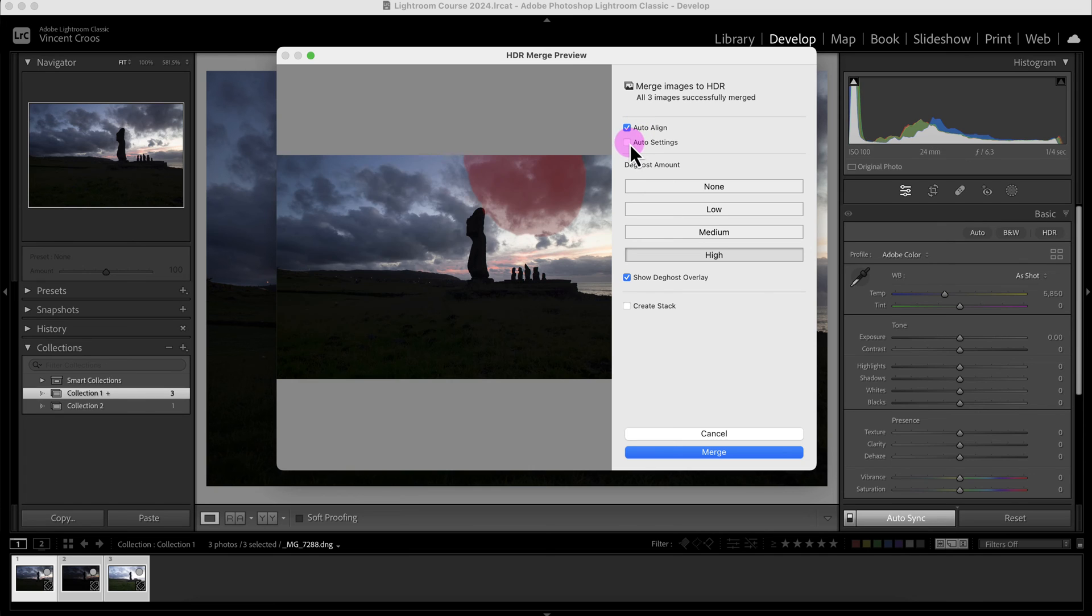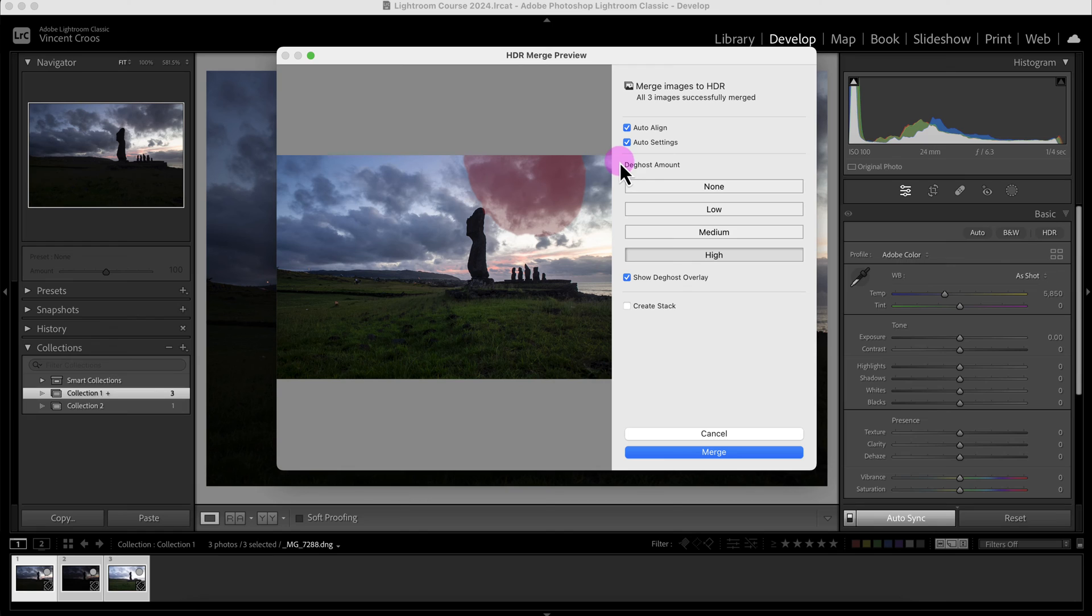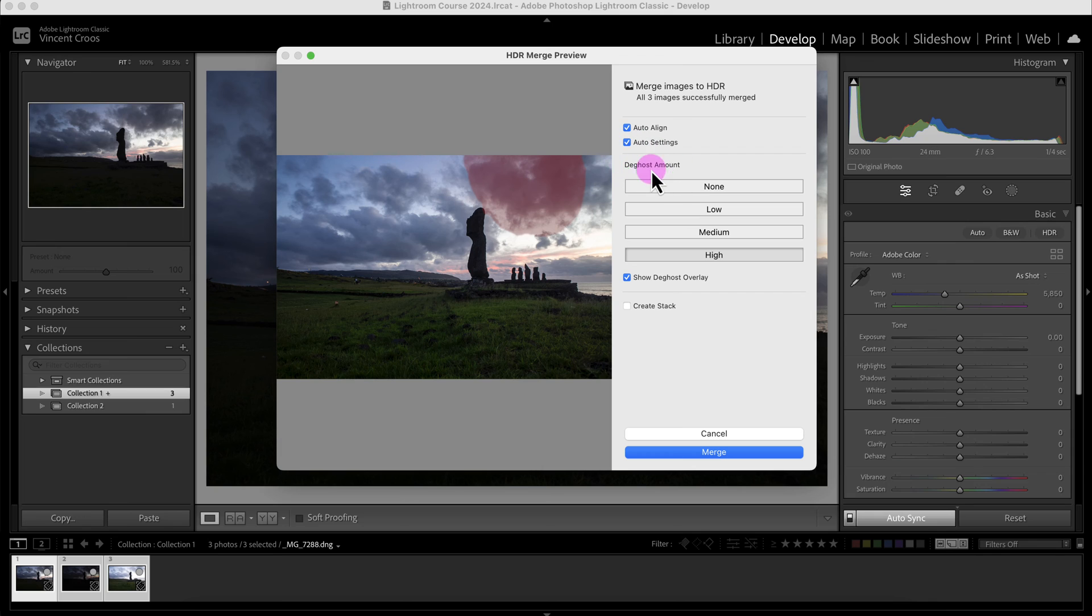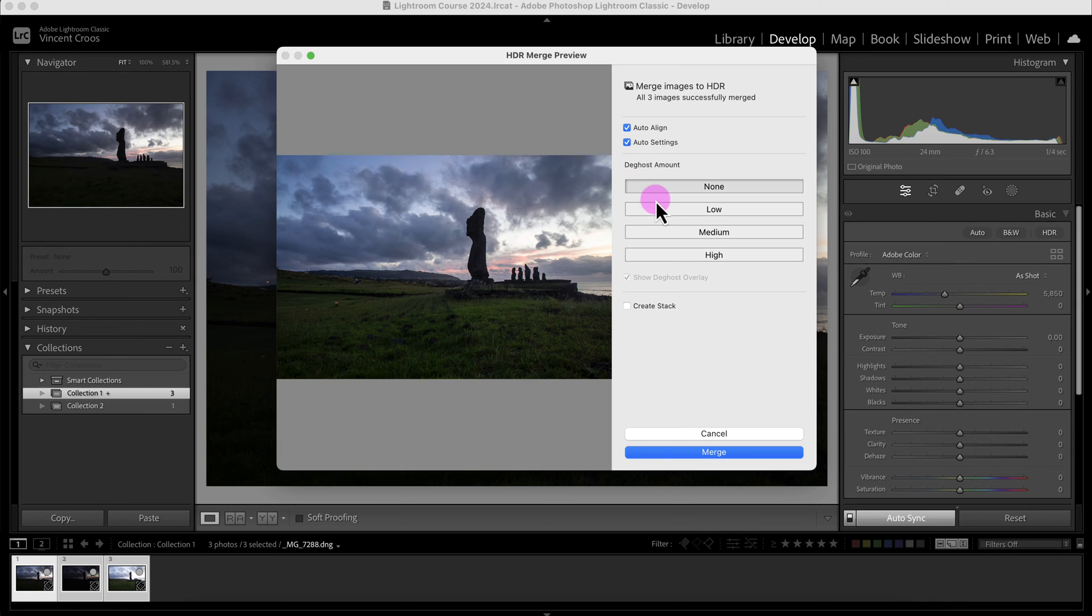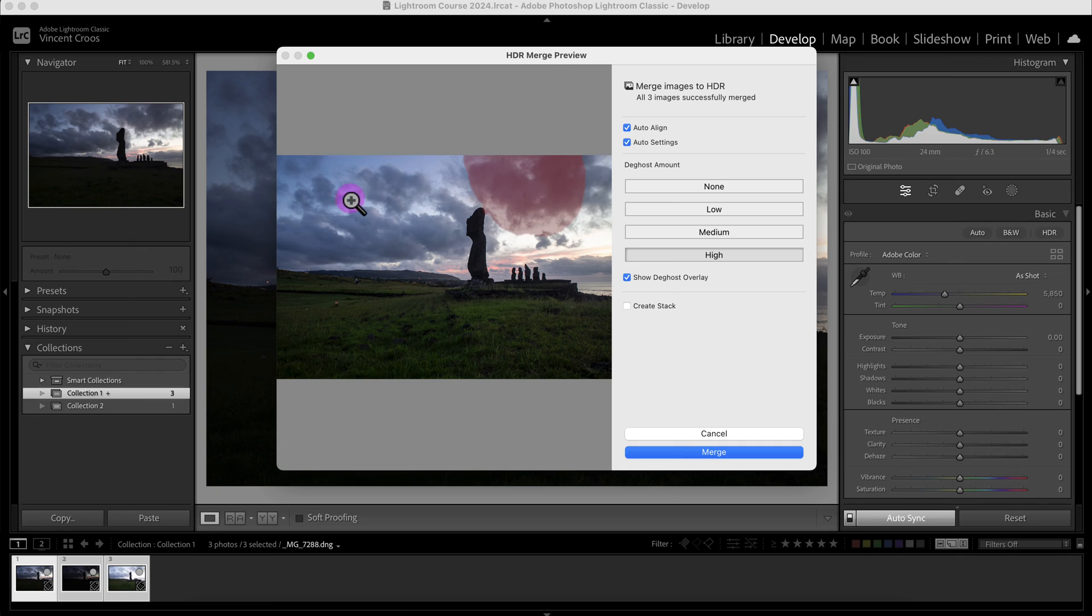After it merges the files, it'll automatically adjust the images using the tonal sliders here as well as some of these other sliders. Then there's de-ghosting: you can put no de-ghosting, low, medium, or high. I know the wind was pretty strong, so I'll just keep it on high.